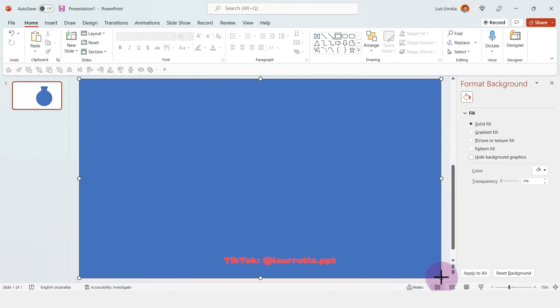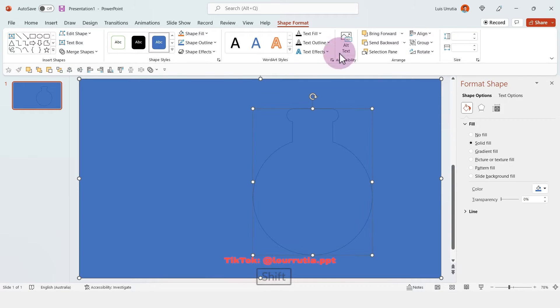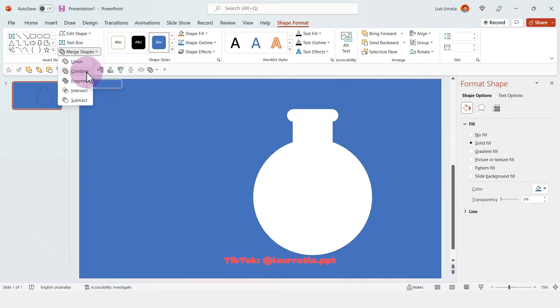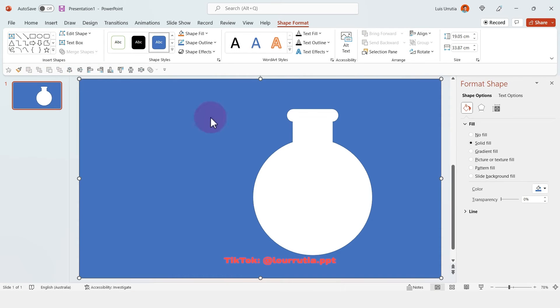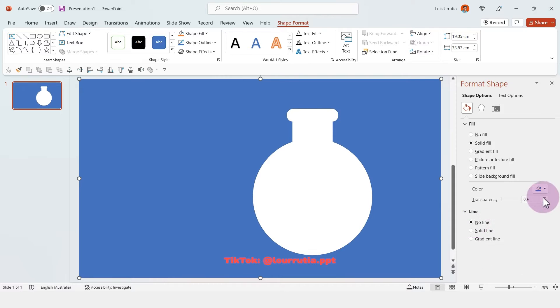Now we're gonna insert a rectangle that's gonna take the whole area of the slide, then you right-click, send to back, and you select the first shape that you did, go to merge shapes and click on combine — and that's how we create a mask in PowerPoint.